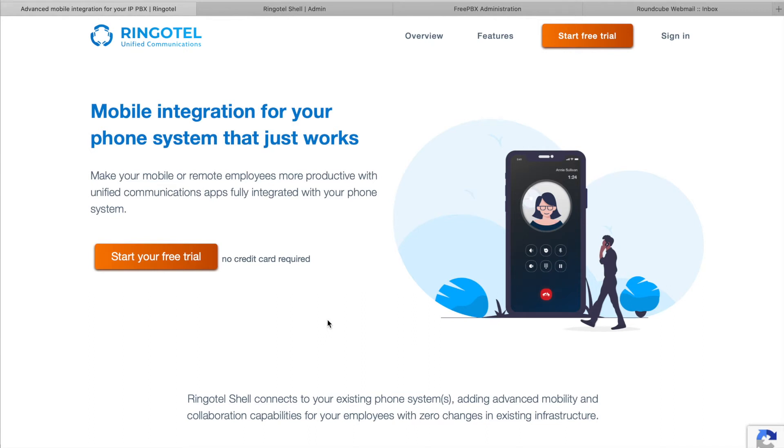In this video, you'll learn how to get started with RingoTel Shell. RingoTel Shell is a mobile integration for your phone system. It makes your mobile and remote workforce connected and much more productive, without any changes in your existing infrastructure and setup.